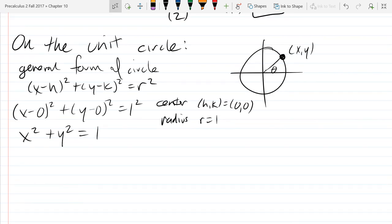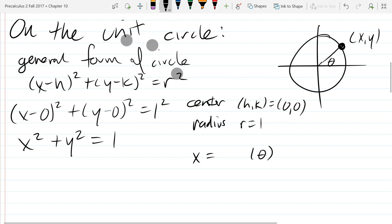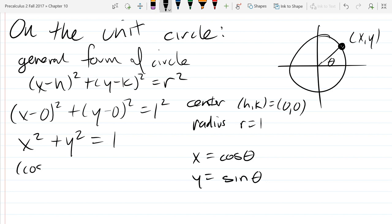What trig function corresponds to x? Cosine. So x = cos θ and y = sin θ. Wherever I see x I'll put cosine theta, and wherever I see y I'll put sine theta. That gives us the identity: cos²θ + sin²θ = 1.